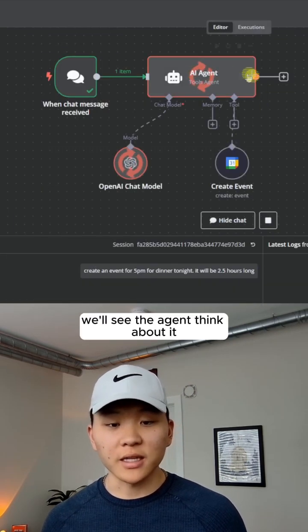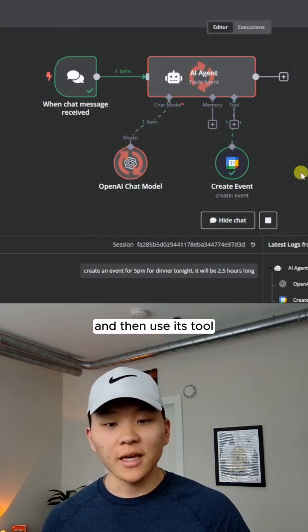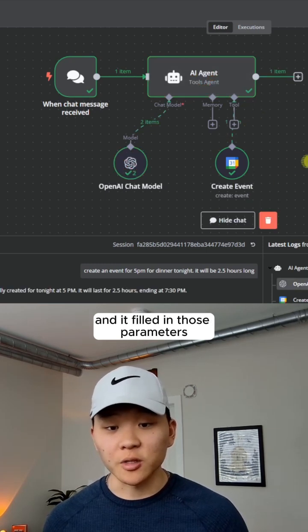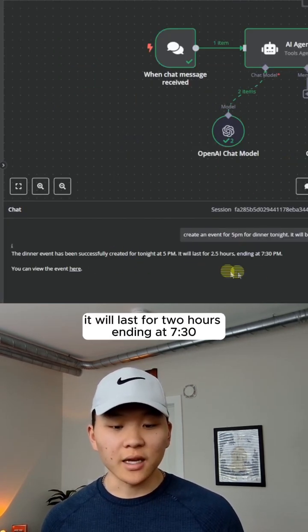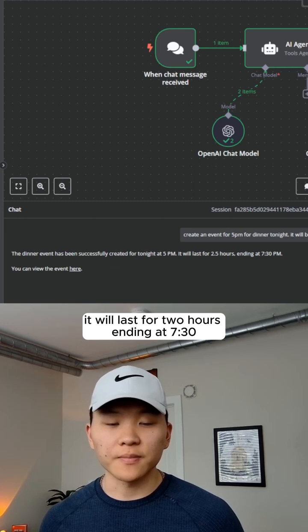So once we send this off, we'll see the agent think about it and then use its tool. And it already did that really quick. And it filled in those parameters. You can see that the dinner has been successfully scheduled. It will last for two hours ending at 7:30.